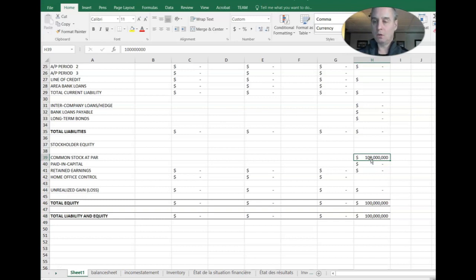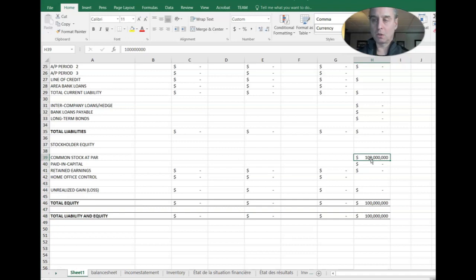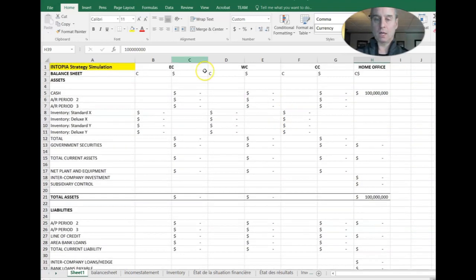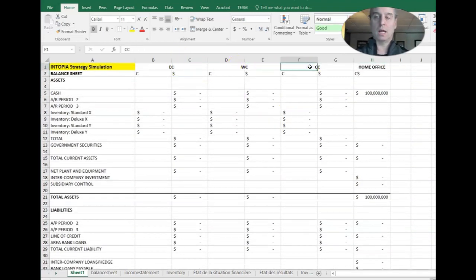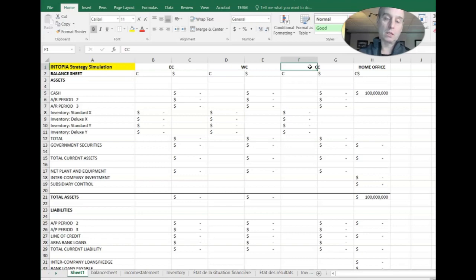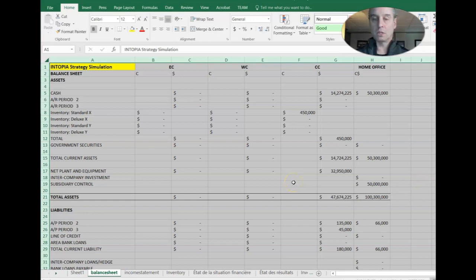And that's also reflected in a hundred million dollars in common stock at par. So when you start the game, when you get your allotment of capital at the beginning, that's where it's going to show up as common stock at par and then in subsequent cash. So everything's in home office at the beginning. And then we have our three areas, Eastern Canada, Western Canada and Central Canada, which is our operating area. So we're going to be transferring capital or cash to those areas to get things started. That's what we did in period number one.